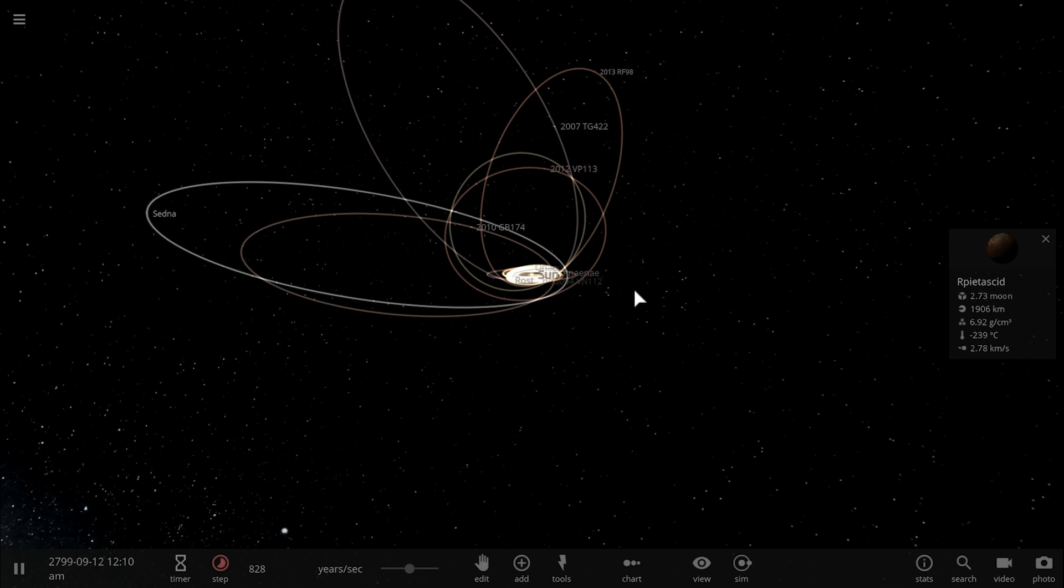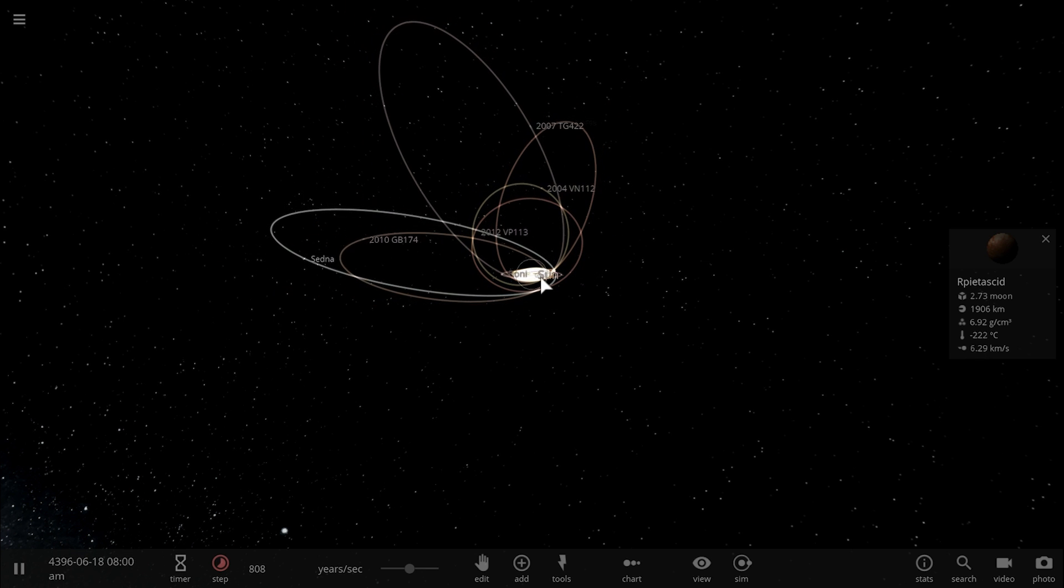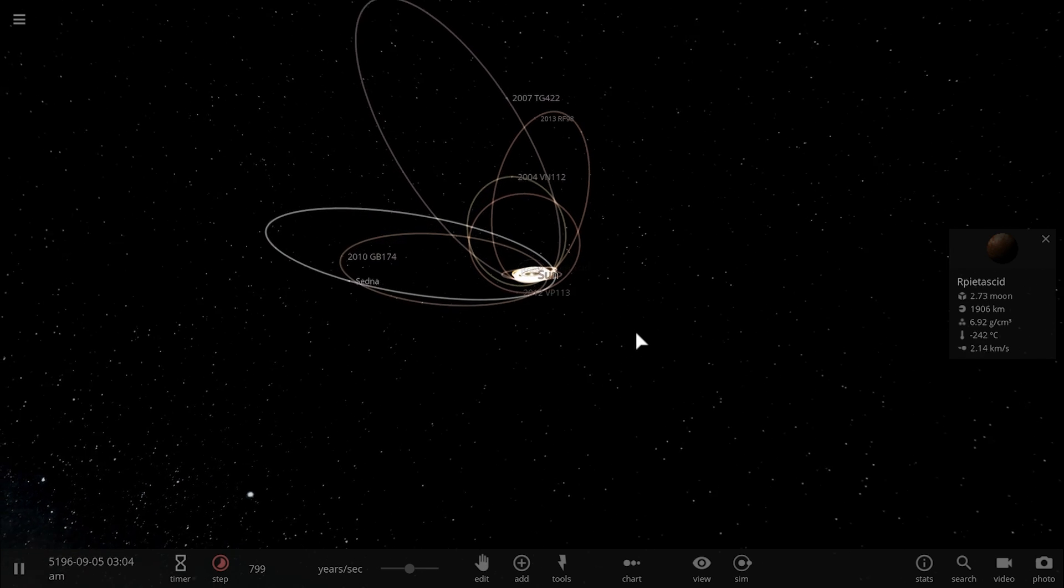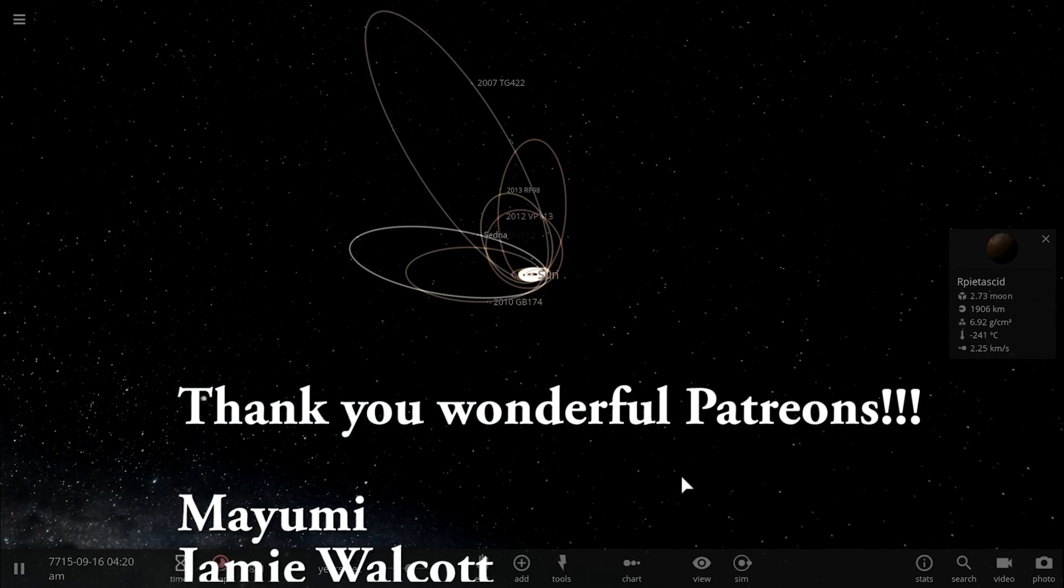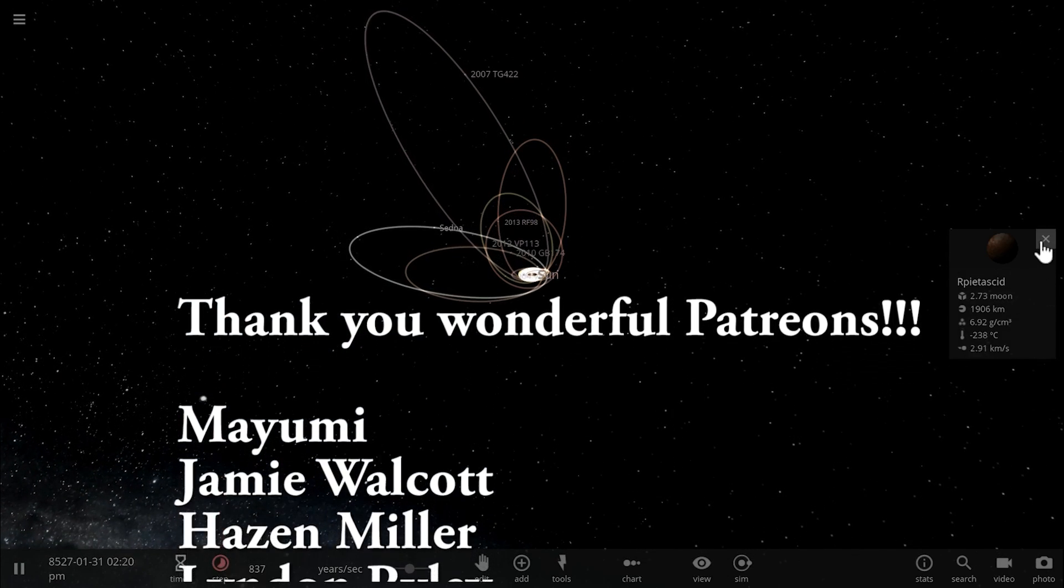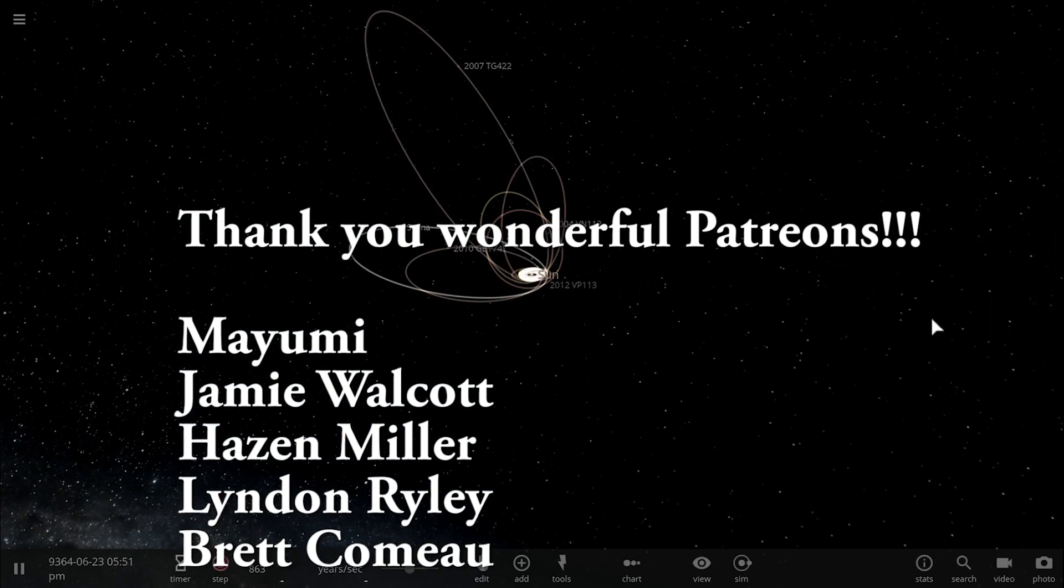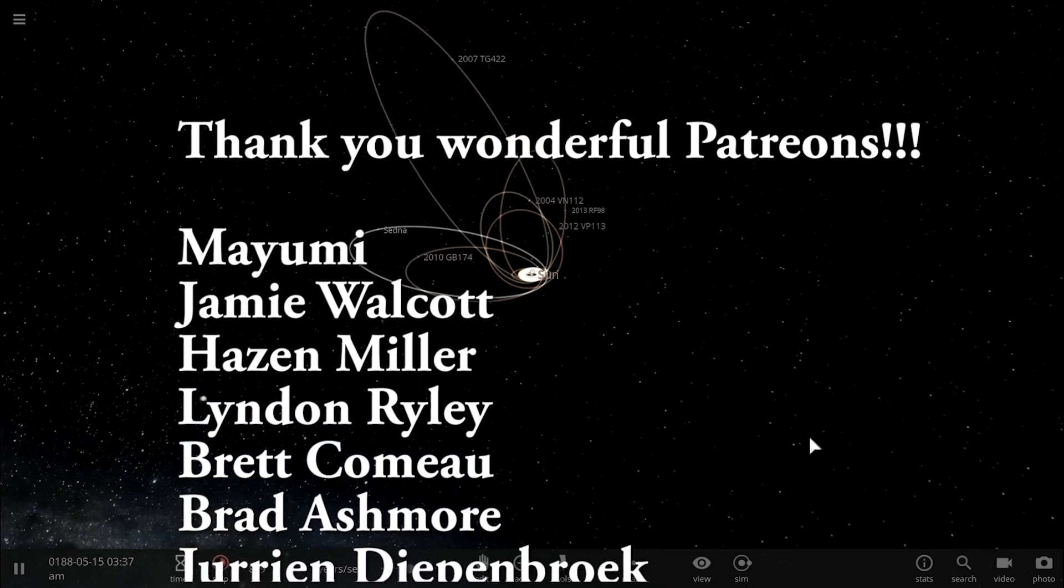Anyway, that's all I wanted to talk about in this video. Let's just run the simulation and see how all of these orbits change over time. Come back tomorrow to learn something else. Space out. And as always, bye-bye.